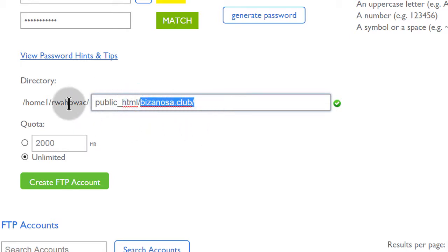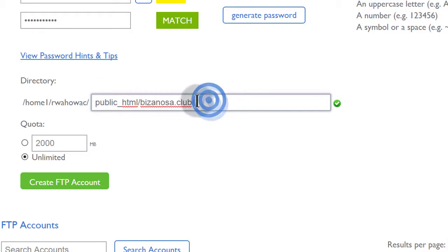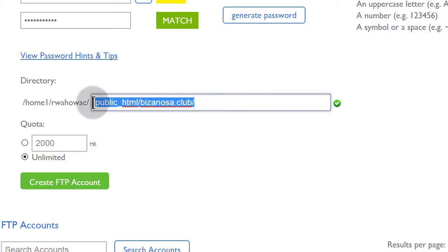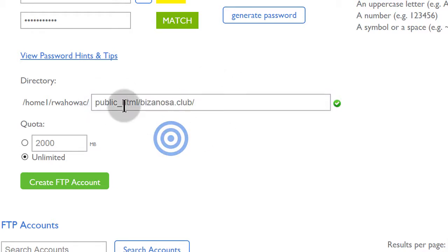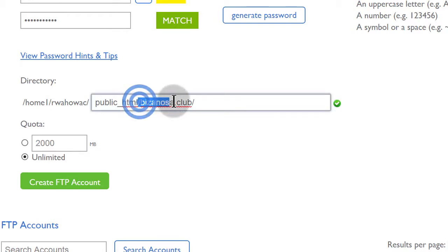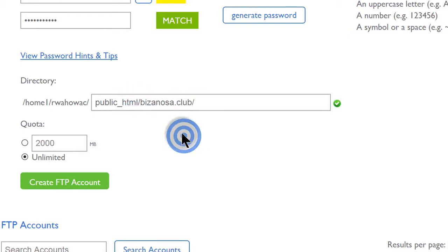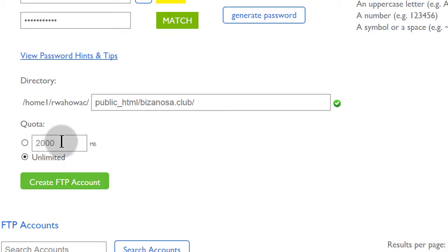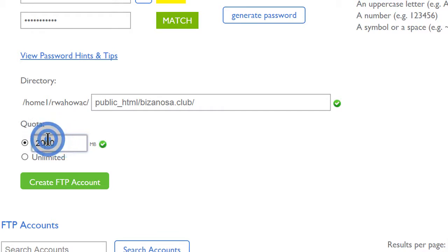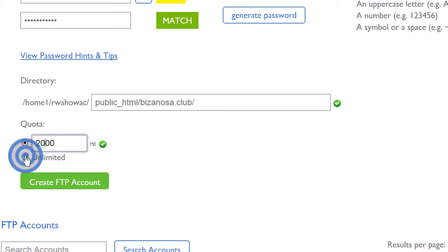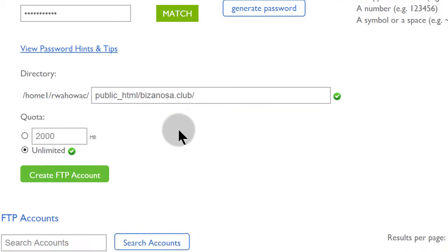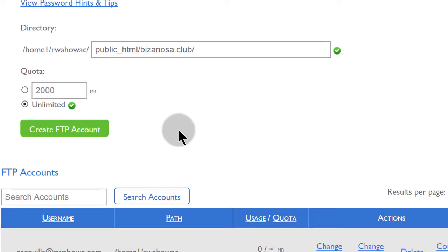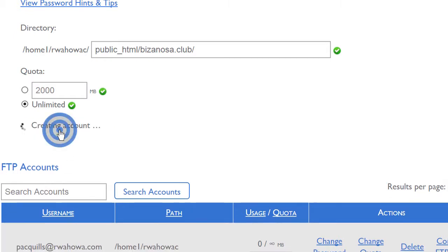If you want them to have access with everything inside of your root folder, then just remove that. But I want them to have access only to this folder. So you can also give them a quota just to make sure that they never ever exceed the amount of space that you put in here, the amount of megabytes that you put in here. But in my case, I'll just give them unlimited because I'm going to delete this website as soon as possible. And then just click on create FTP so that you can create the FTP account.